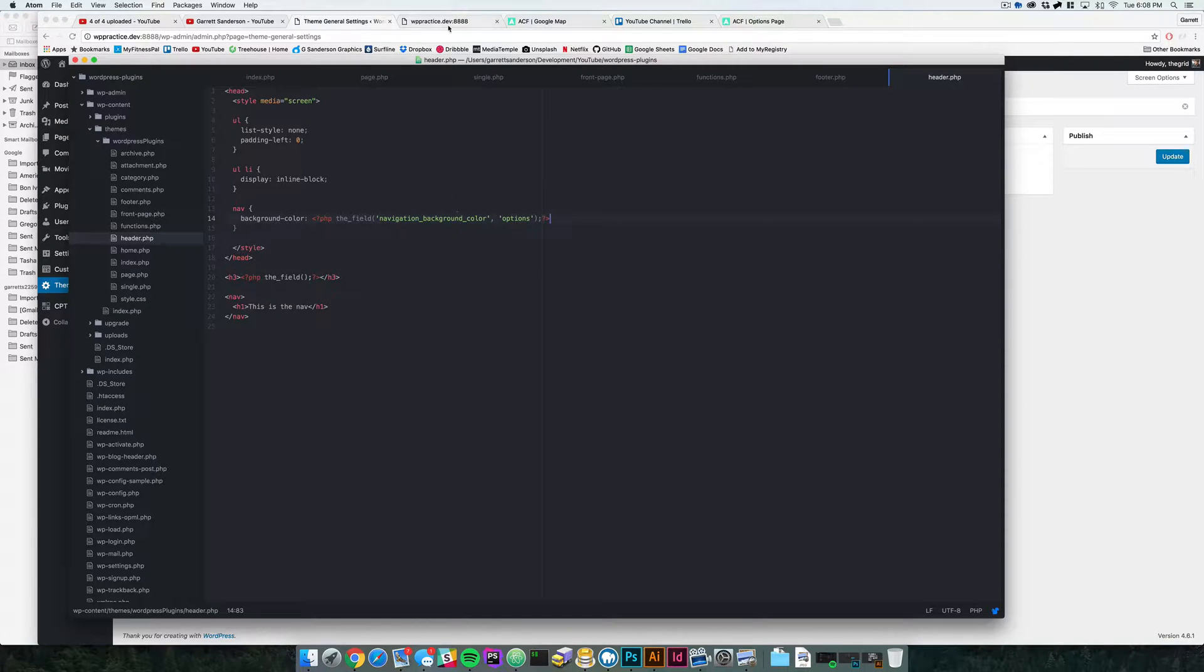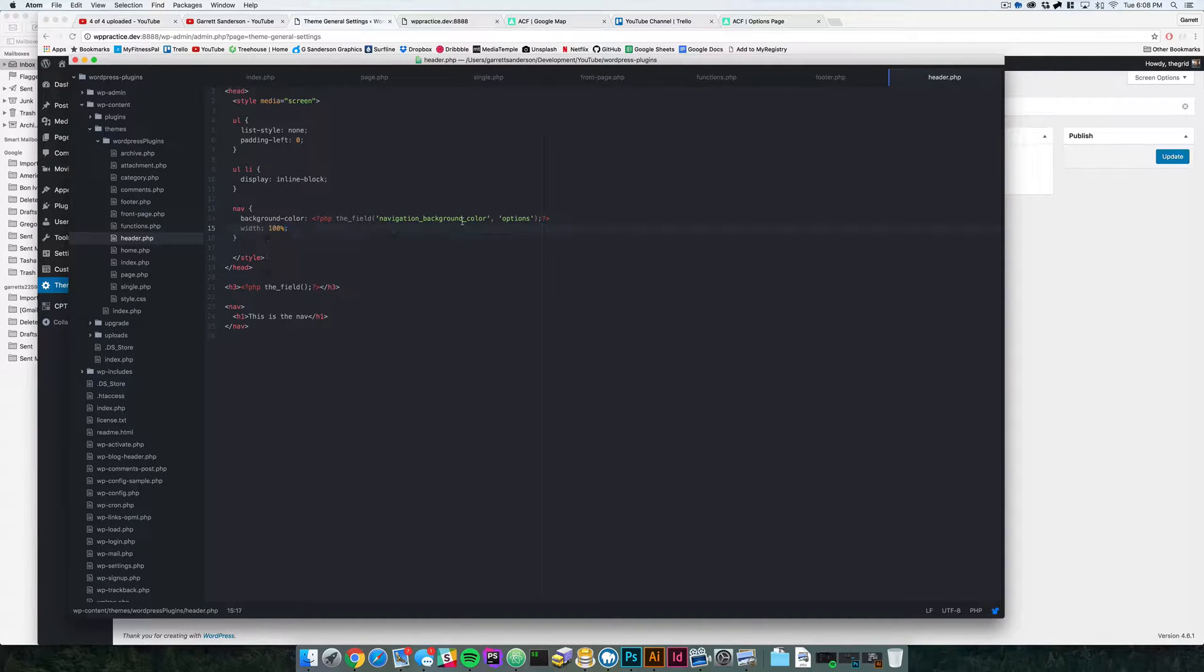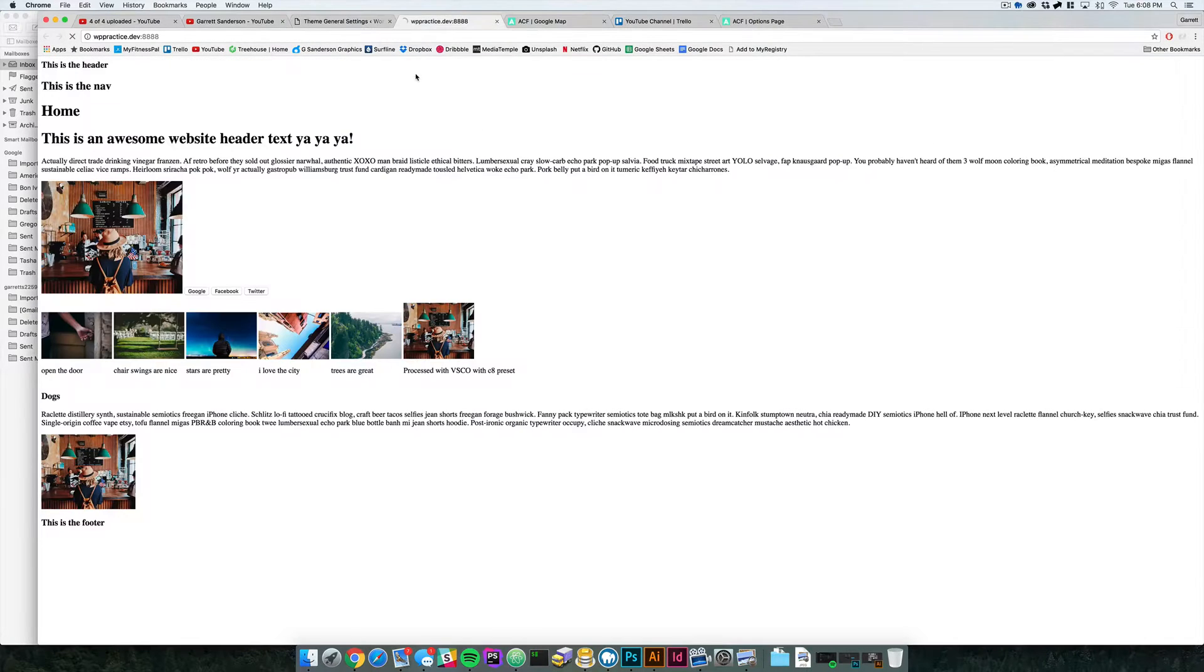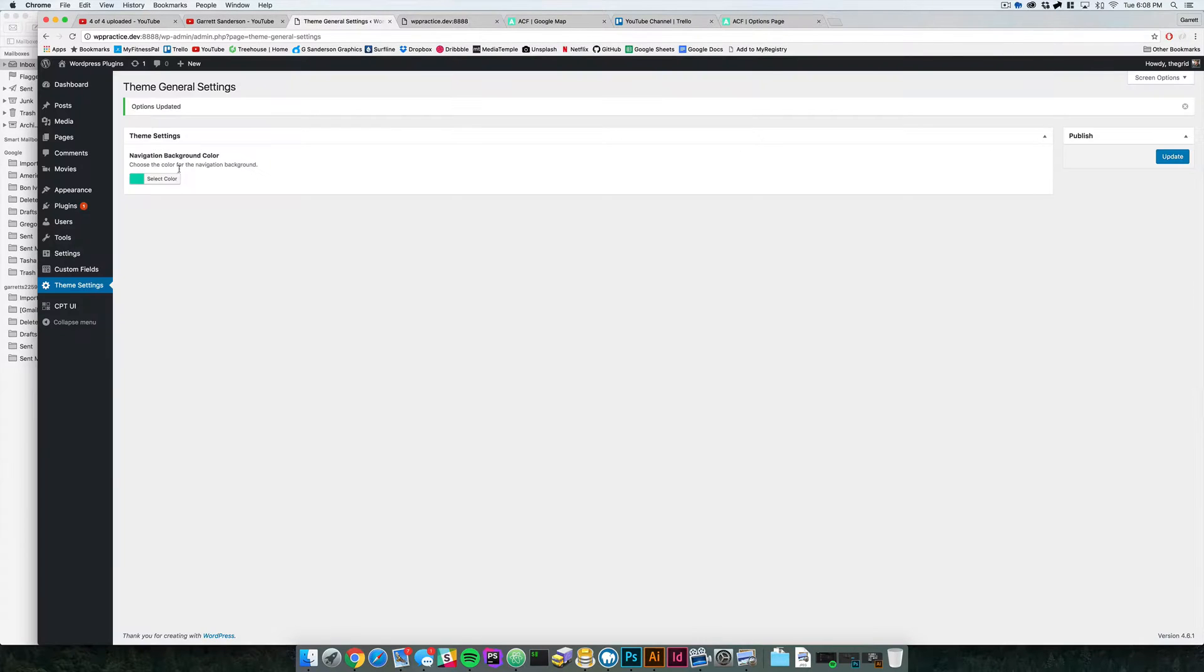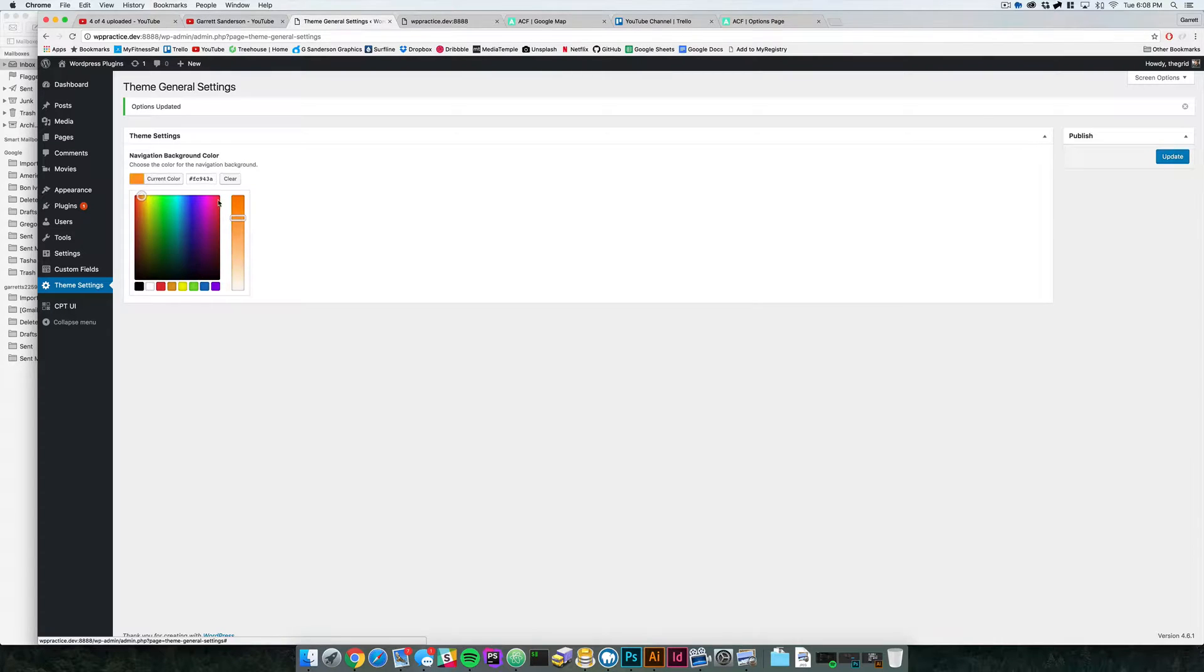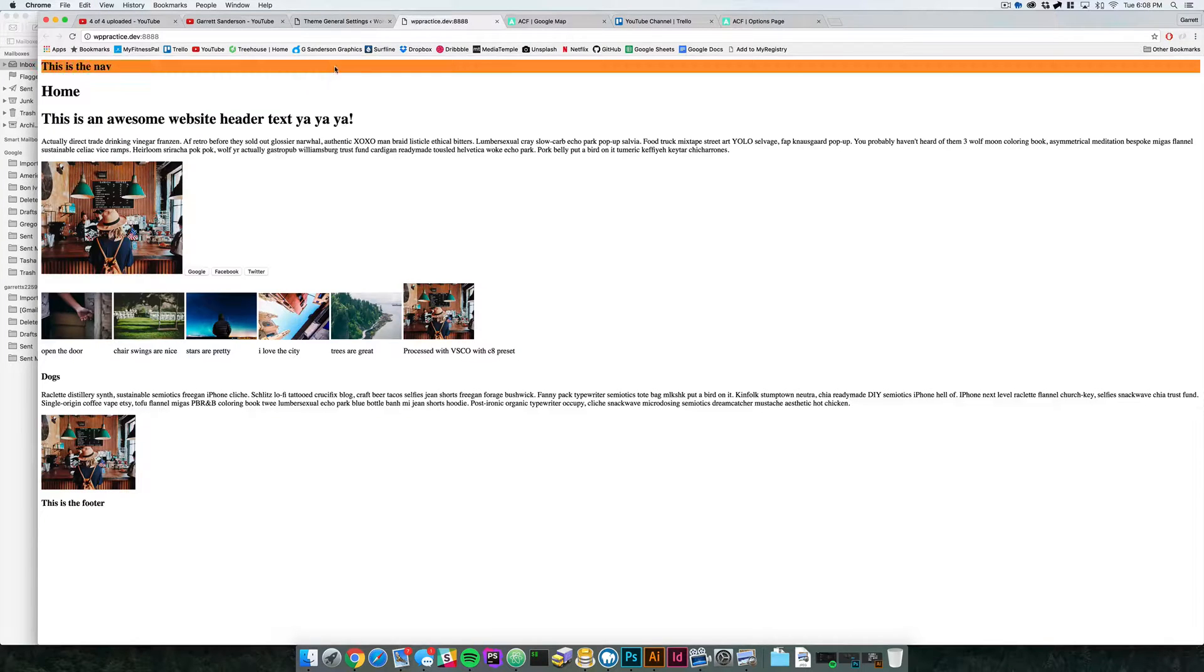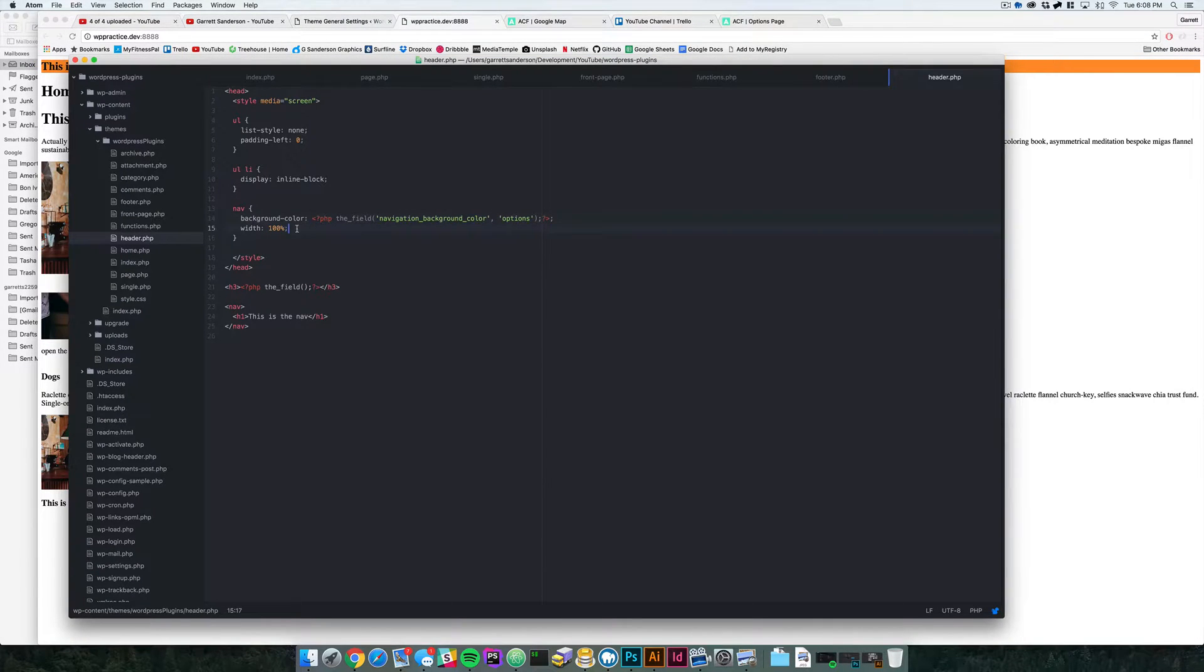So now if we come back to our, let's just make the width a hundred percent so that we can see this, now if we come back here and we reload, you'll see that that's our color right there. We have that color. Now if we come back and we say select color and say we want this nice orange color and say update and come back here, you can see that that color is now orange.